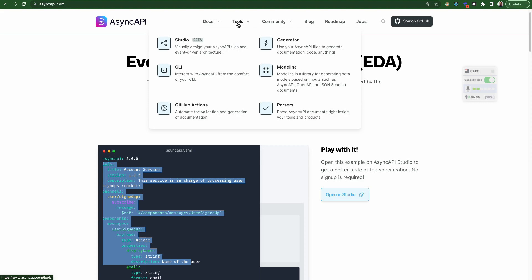So Studio is basically, right now what's happening. You can see here, you design, you typed all this thing, right? But Studio will help you to do. It's a low code platform to design this whole specification. So if you want to type an info, they can drag and drop the info object, something like that. So Studio helps you. It's built in React using React Flow.